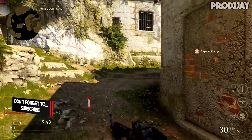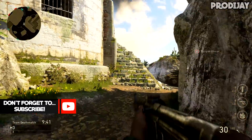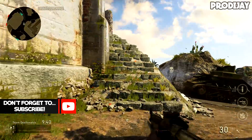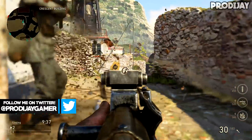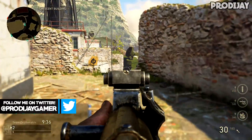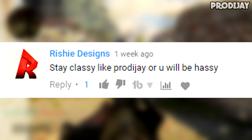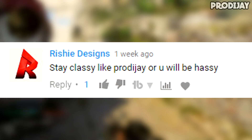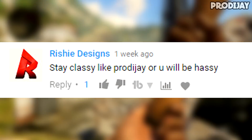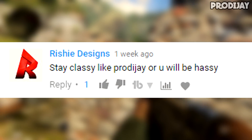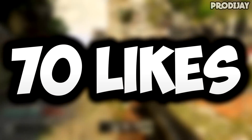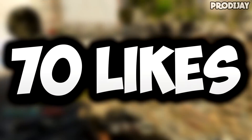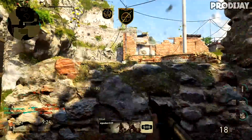If you're new to my channel, be sure to subscribe and turn on notifications because I do upload quality videos. Go follow my Twitter while you're at it. Shout out to Richie for the classy comment on my previous video. If you leave a comment, you have a chance to get a shout out — and let's try to get 70 likes on today's video because I do appreciate it.